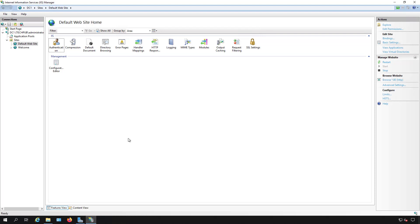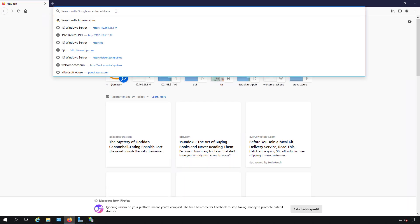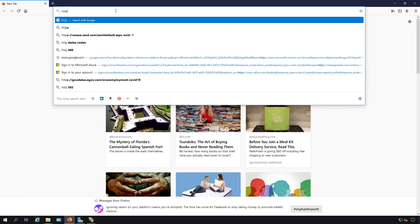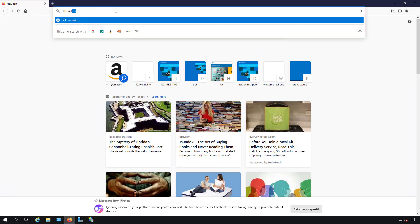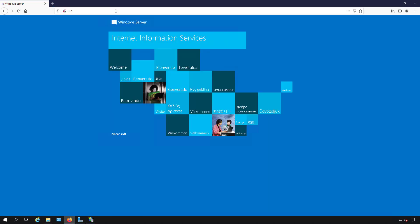We're in Internet Information Services on a Windows 2019 server. I'm going to show you how to set up basic authentication. Right now if we put in the name of the server we get the default website. But what if we want people to get prompted to log in to get into that website?